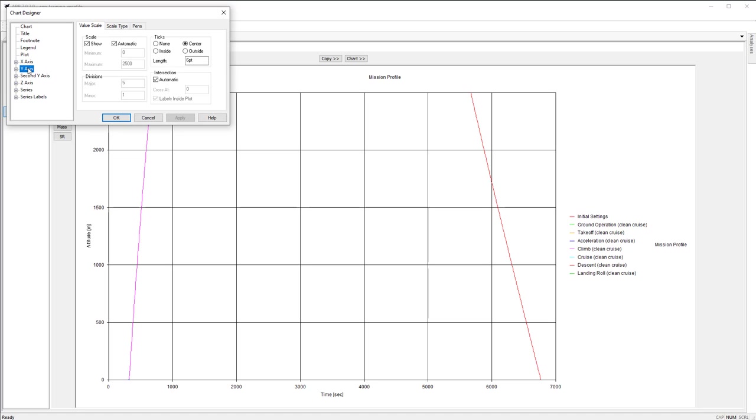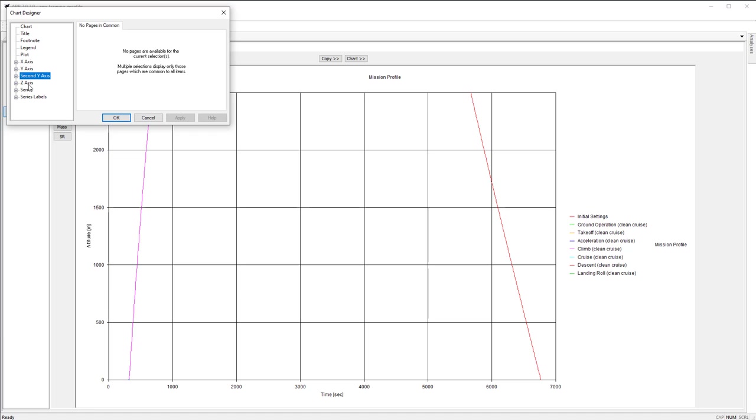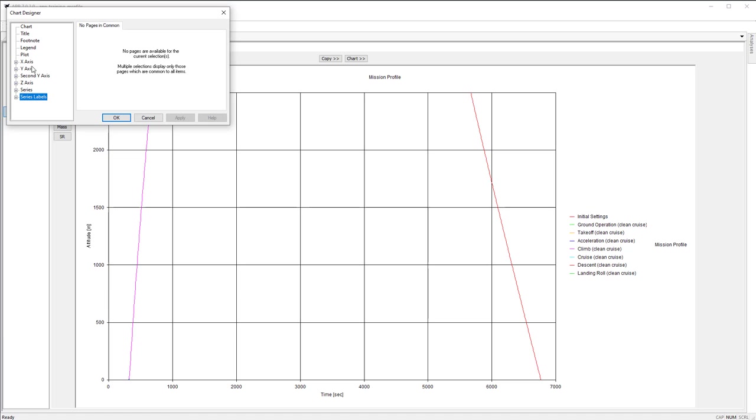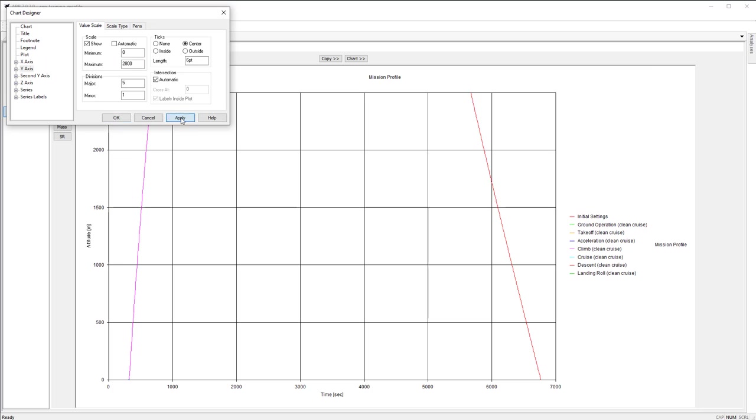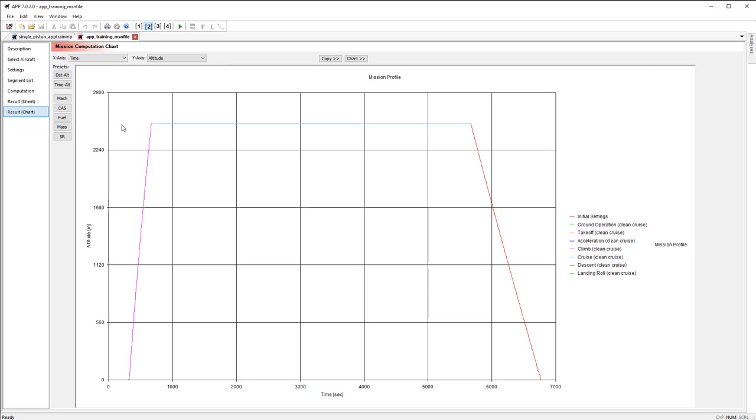And there are a bunch of things that we can edit in here. The axes, the secondary axes, series labels, font colors, etc. But we're going to go to y-axis. And under scale, we're going to deselect the automatic scaling and we're going to change the maximum to 2800. We hit apply and you'll see that the chart adjusts accordingly.